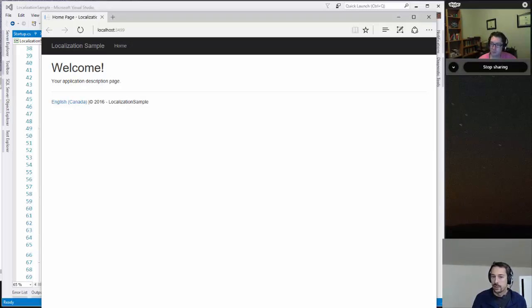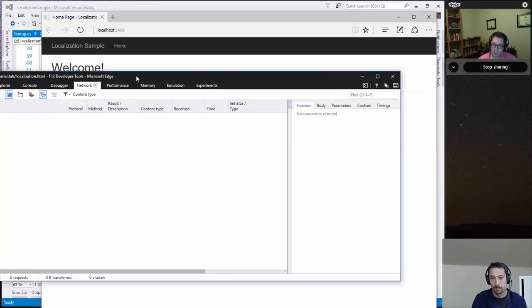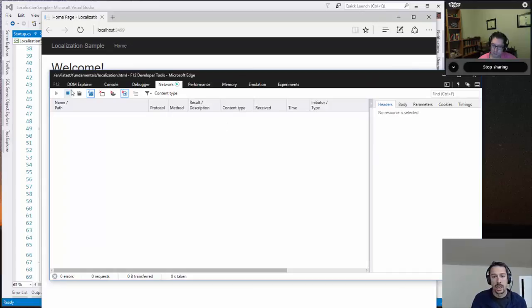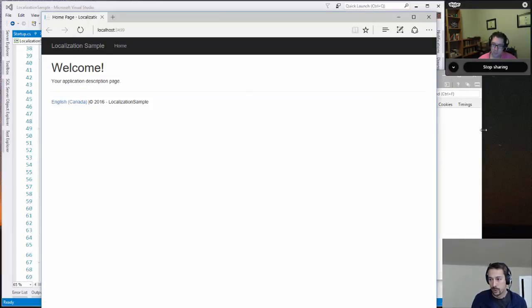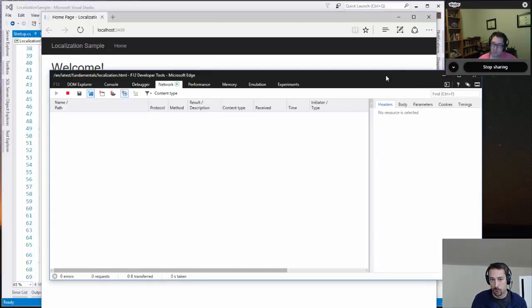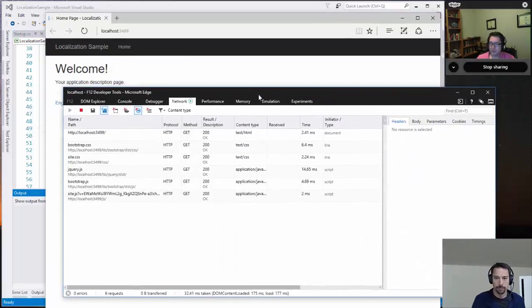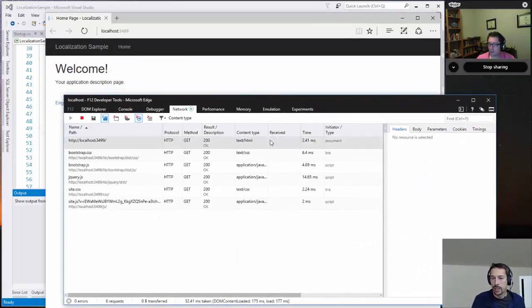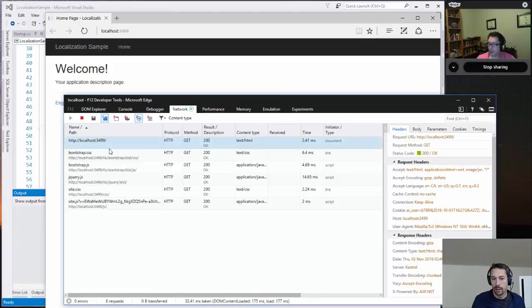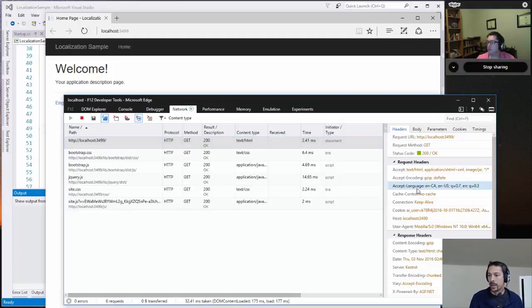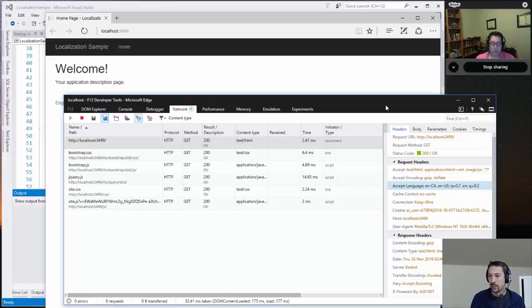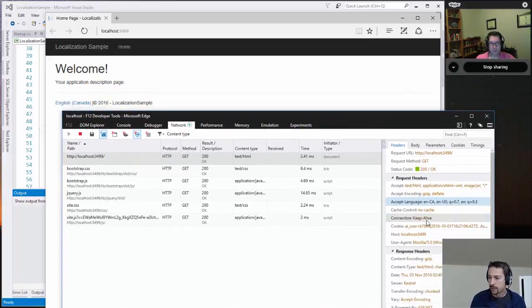And there are a few different ways that that can be done. Each of those is called a provider. So one of those is called the accept languages provider or header provider. And that's actually part of like the browsers just support this automatically.